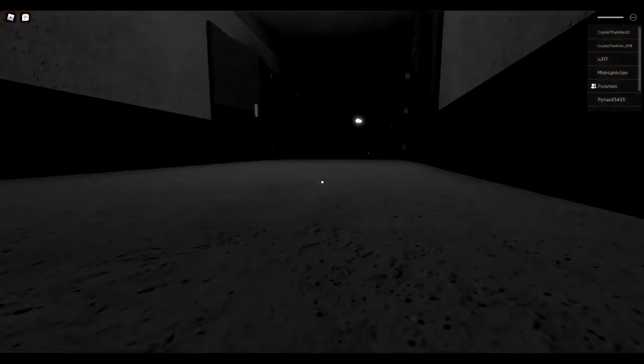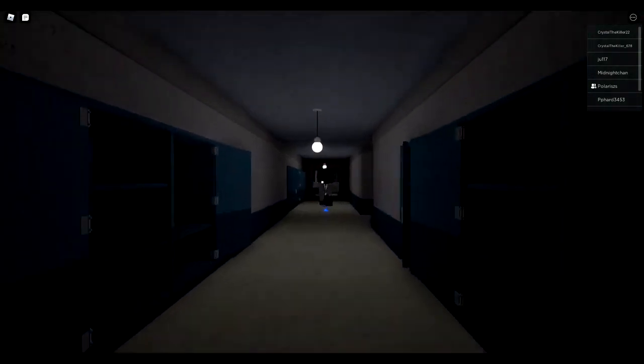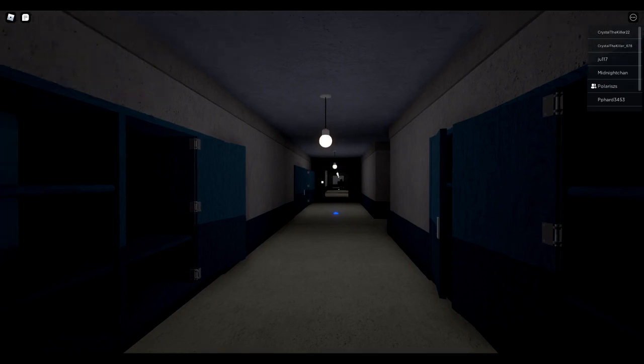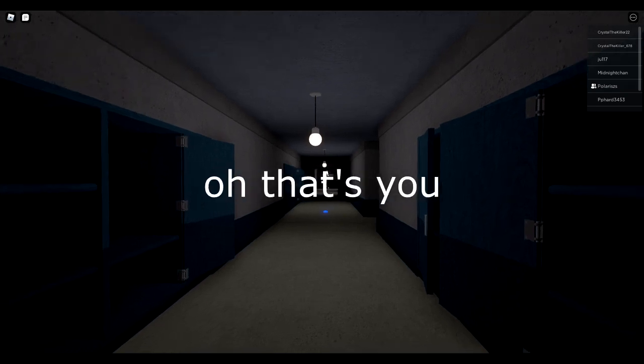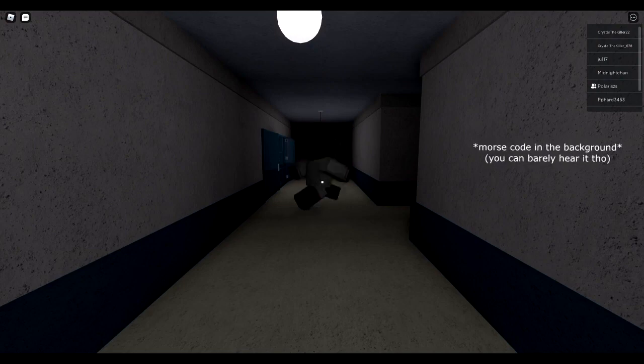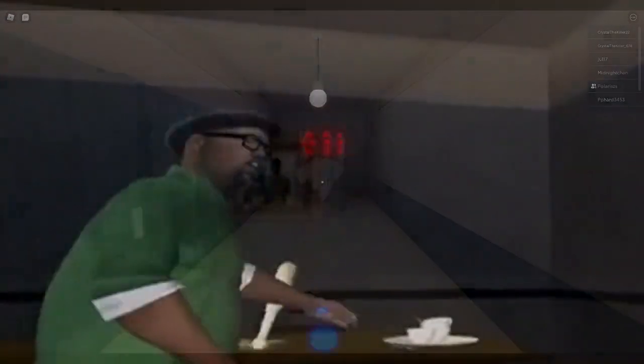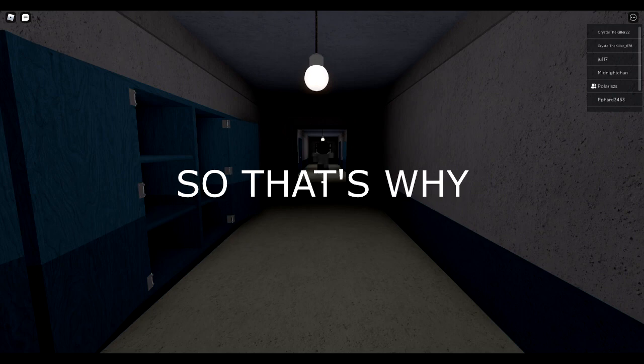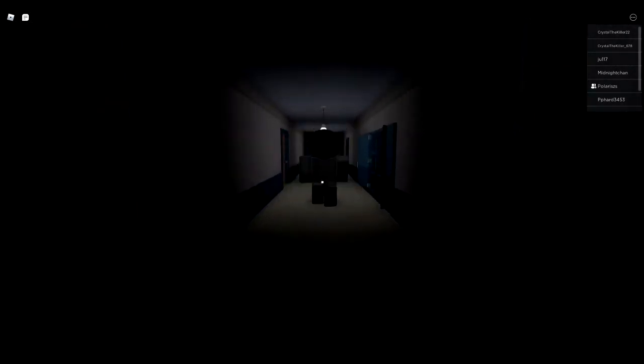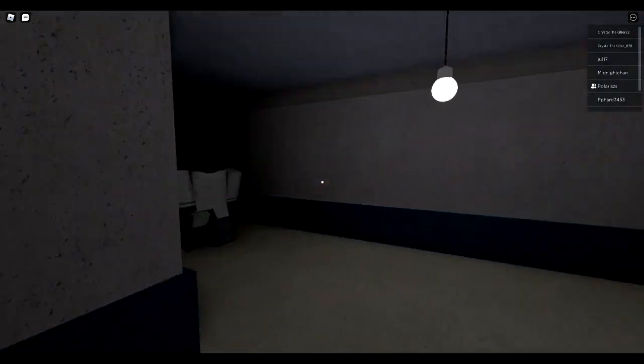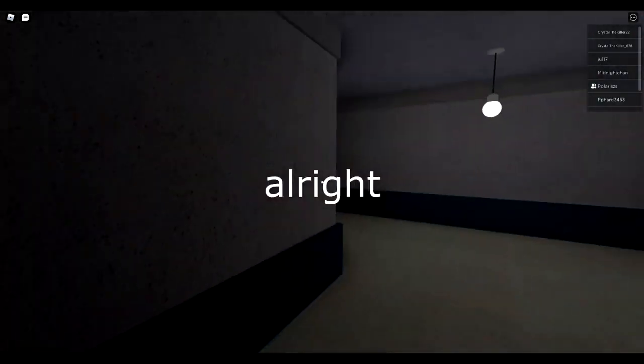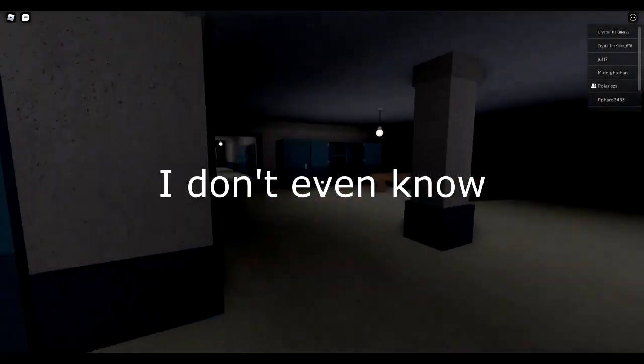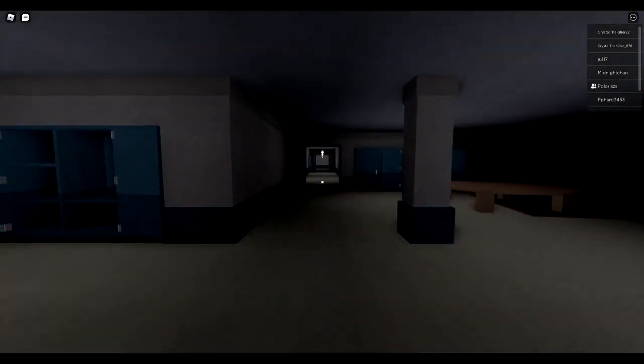It doesn't know where I am. Never mind, if you just stay still it doesn't know where you are. Wait really? Yeah, what? Why do I see a black thing? Oh that's you. So that's why it only attracts to movement. The brain, all right, that disco ball is... I don't even know where it is. This is a circle, maybe I went the wrong way.